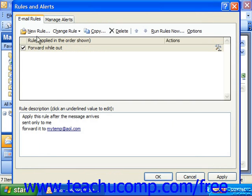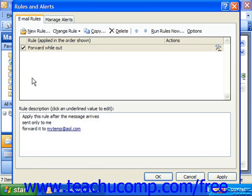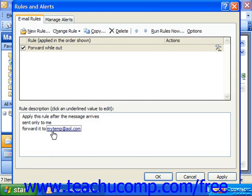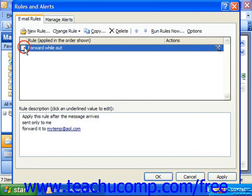Whether you selected a template or you created your own from scratch, all the rules will be shown in the rules box on the Email Rules tab. Note that like public folder rules, you can check or uncheck the rules listed to turn them on and off. For example, you might not want messages forwarded to an address while you're in the office, so you could disable it while there and turn it on while you're out.